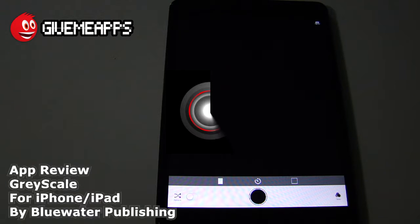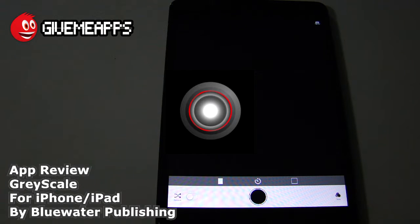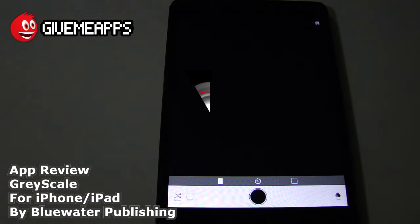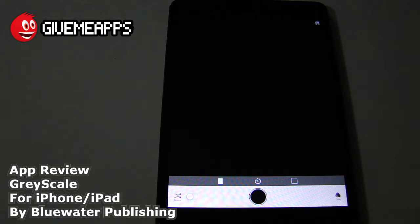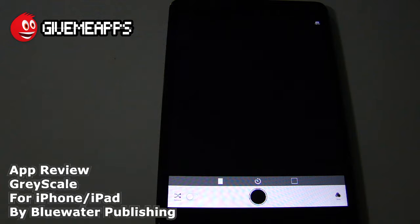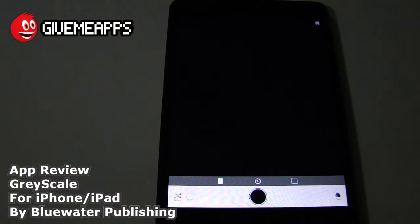Today we're checking out Grayscale by Blue Water Publishing for the iPhone and iPad. The full title is Grayscale Live Black and White Filters BW Photo. With this app, you can take pictures while applying photo filters on the fly. Compare this to apps like Instagram where you take the photo first and then apply the filter. Here you are applying the filter live while taking the photograph.